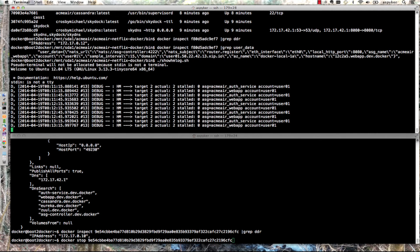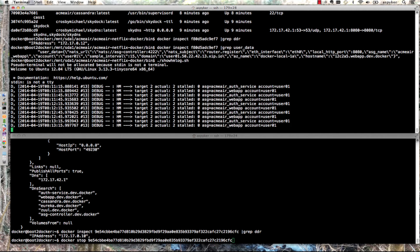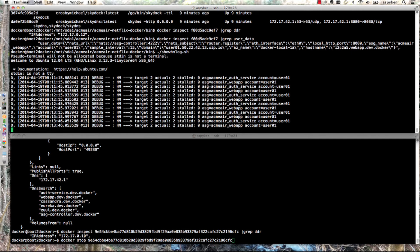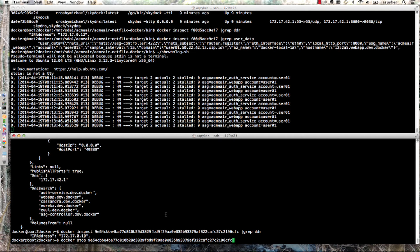This shows the health manager tracking two different clusters as part of the autoscaler: the auth service and the web app. For each of them, it's targeting to have two running, and the actual right now is two. When I stop it, you should see that go down temporarily, then see a new instance launched to replace the instance I'm killing.